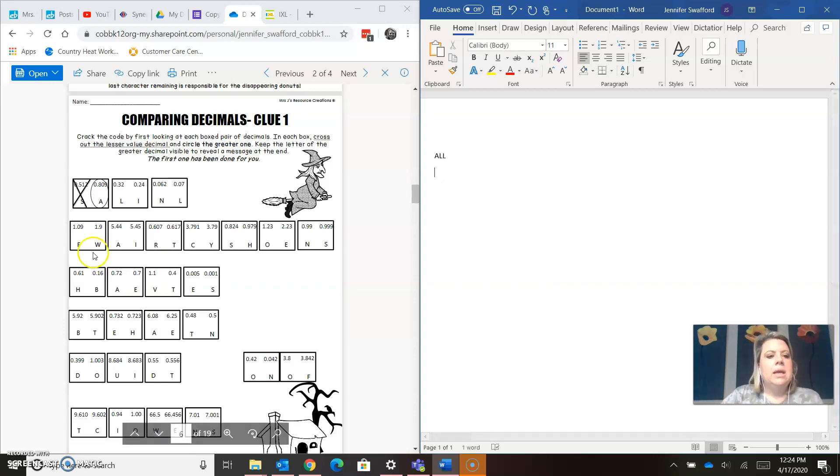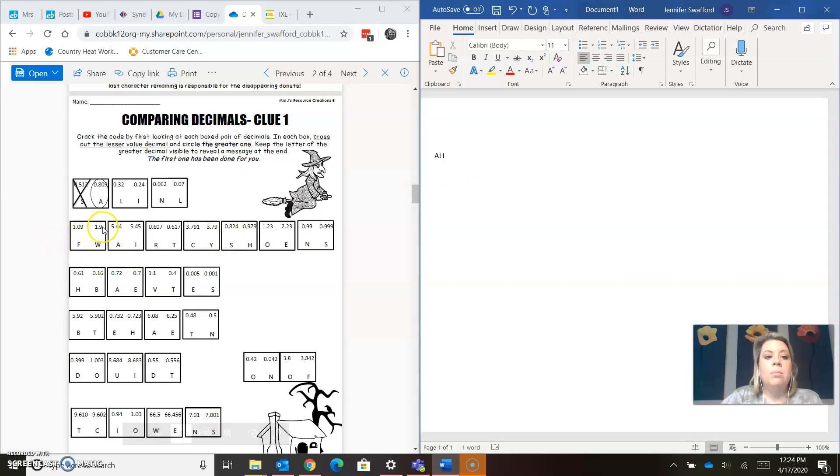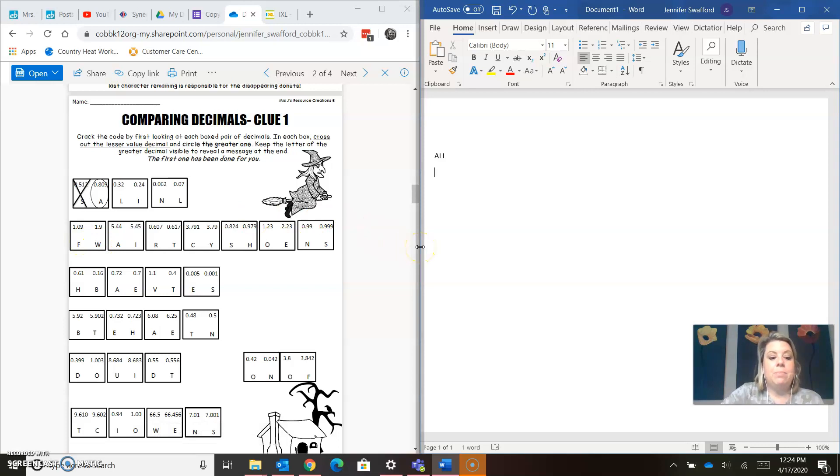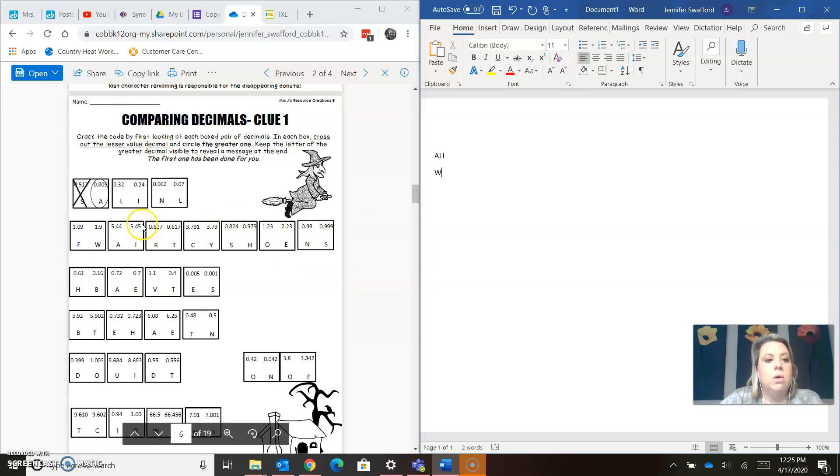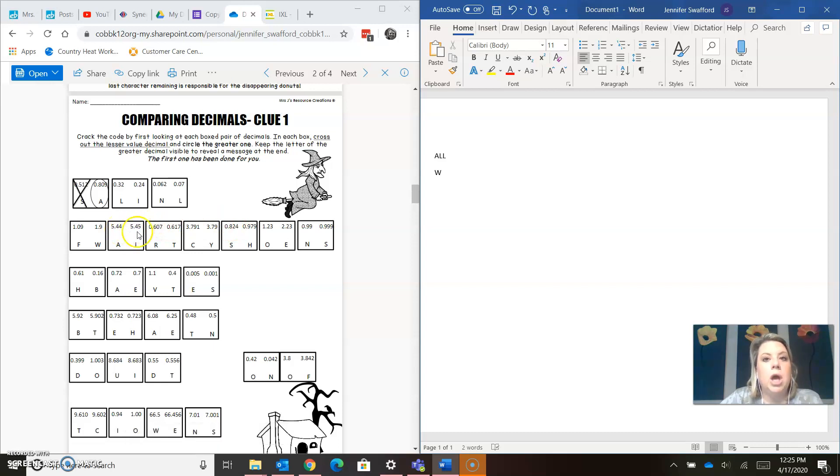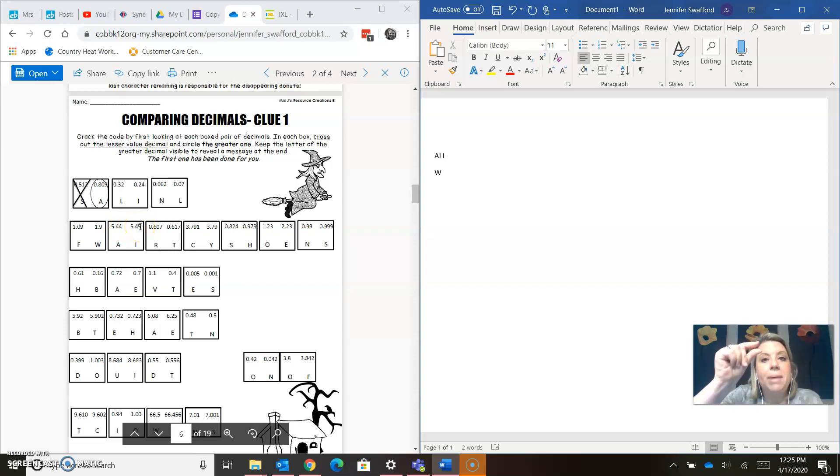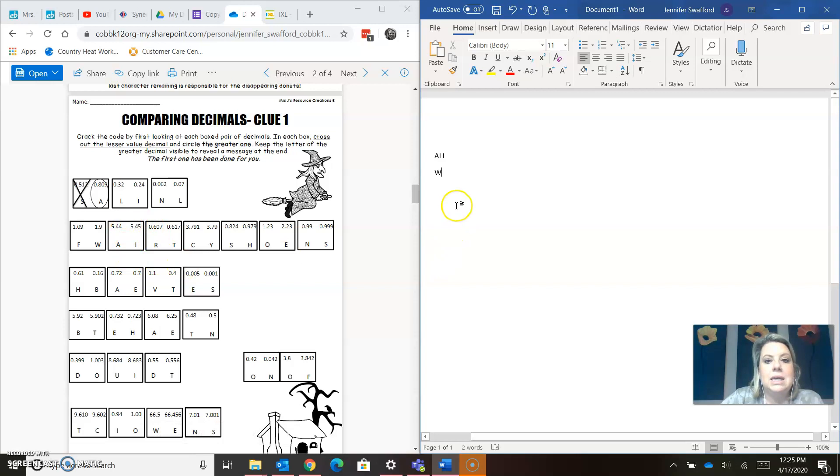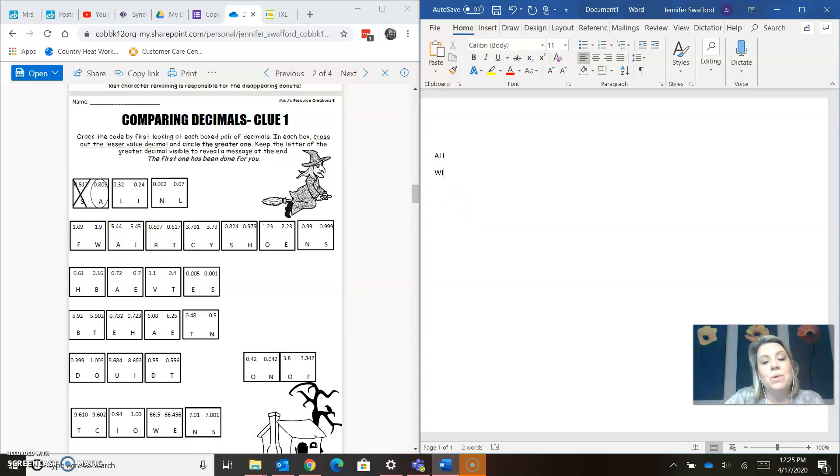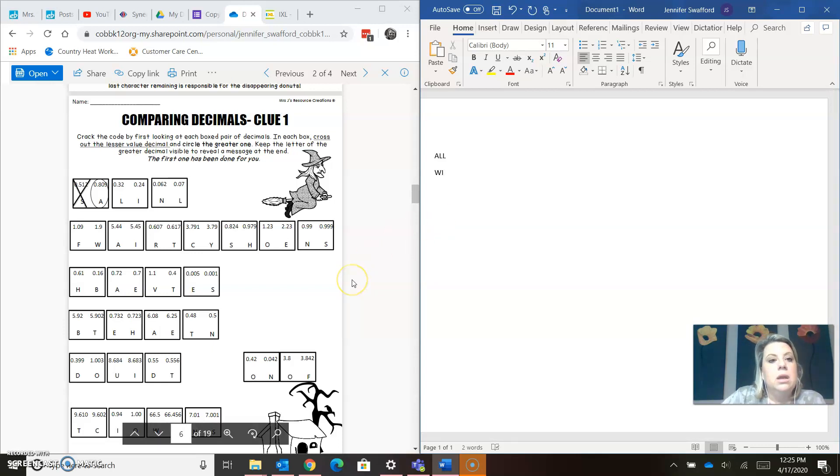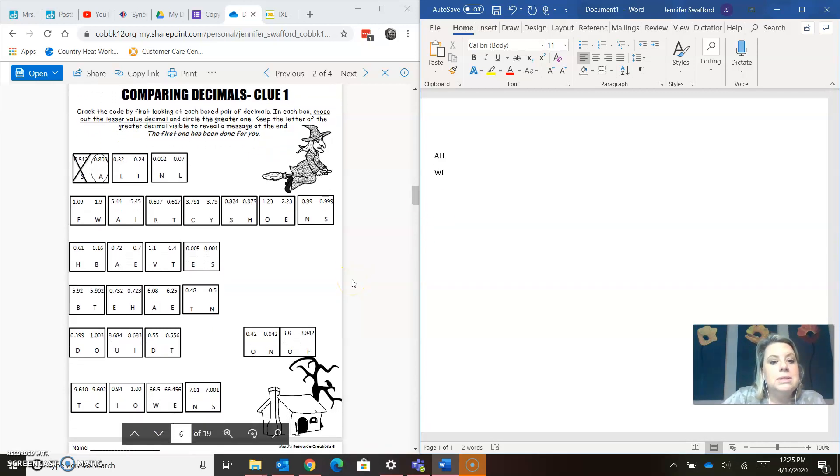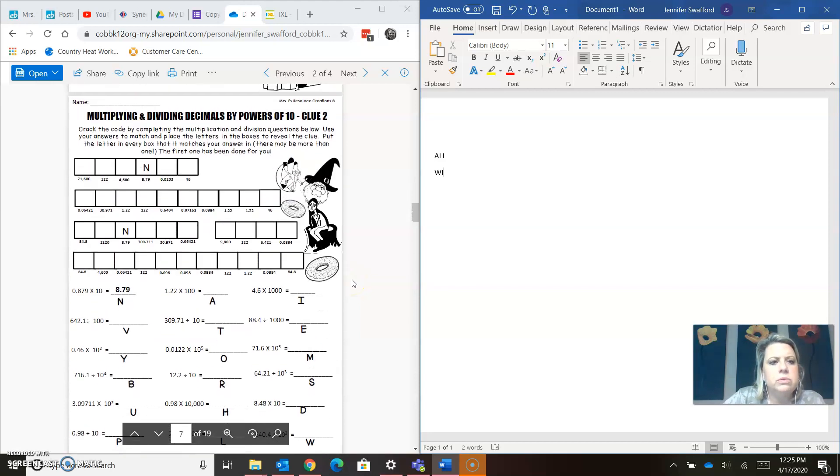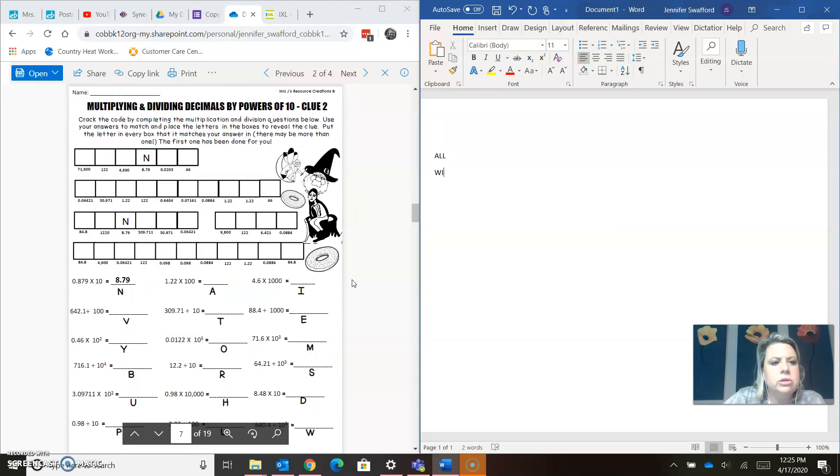Okay, next line, 1.0, 1.9. I know 1.9 is way bigger than 1.0, so I'm going to cross out 1.0, and I'm going to keep the W. We'll do one more, 5.4, 5.4, keep going, 5.44, 5.45, barely, 5.45 is bigger. I'm going to keep the I. So you guys see how you can do it without writing anything down. Now, today you're going to do clue one and clue two, so let's look at clue two.